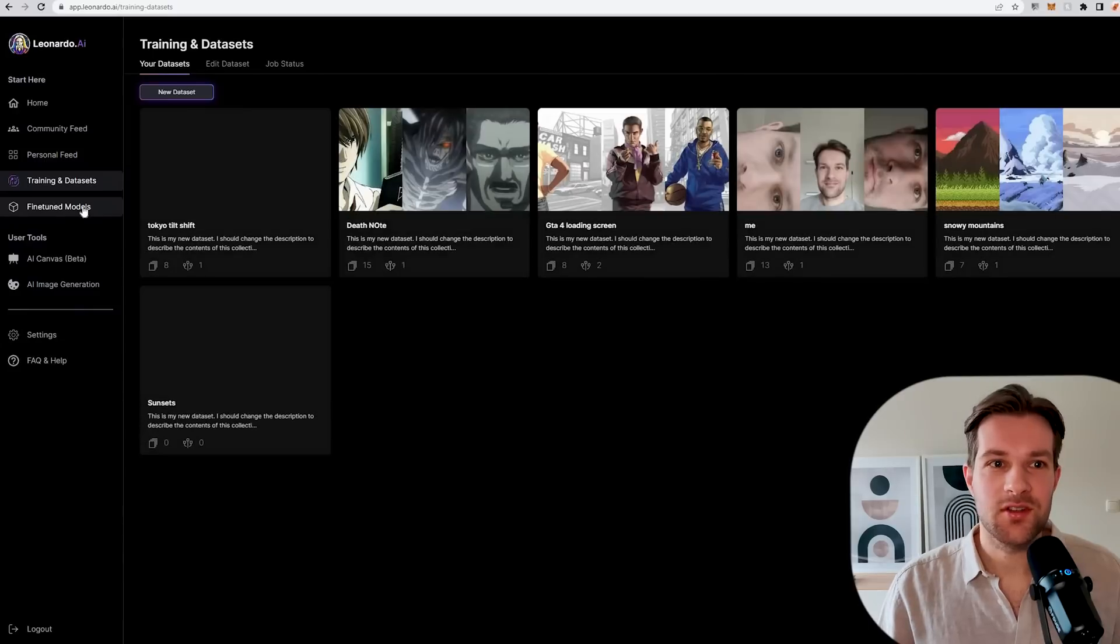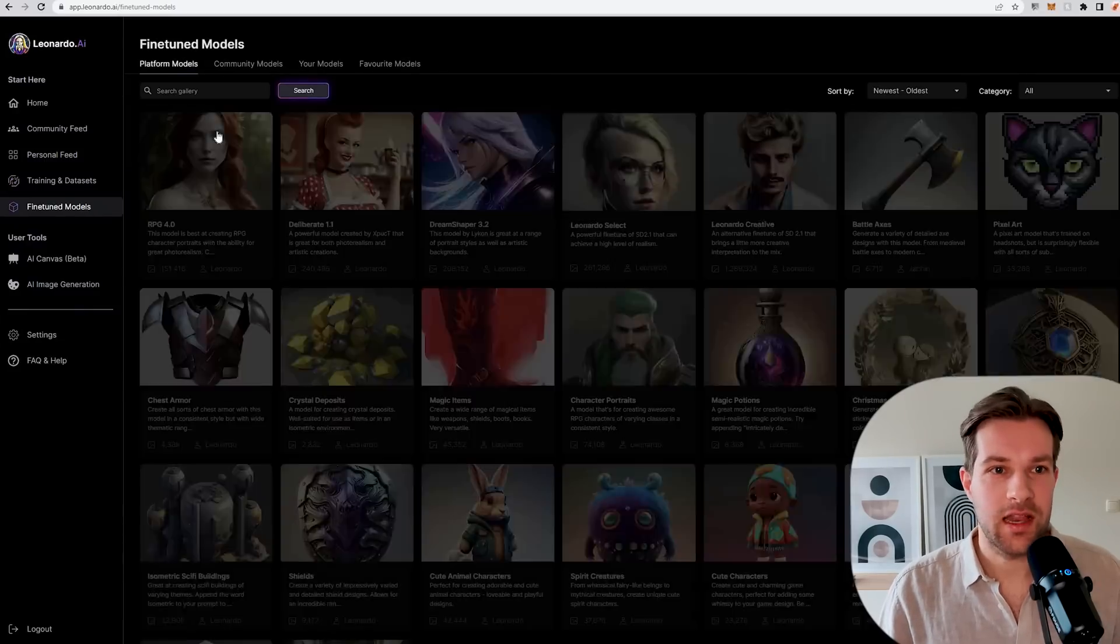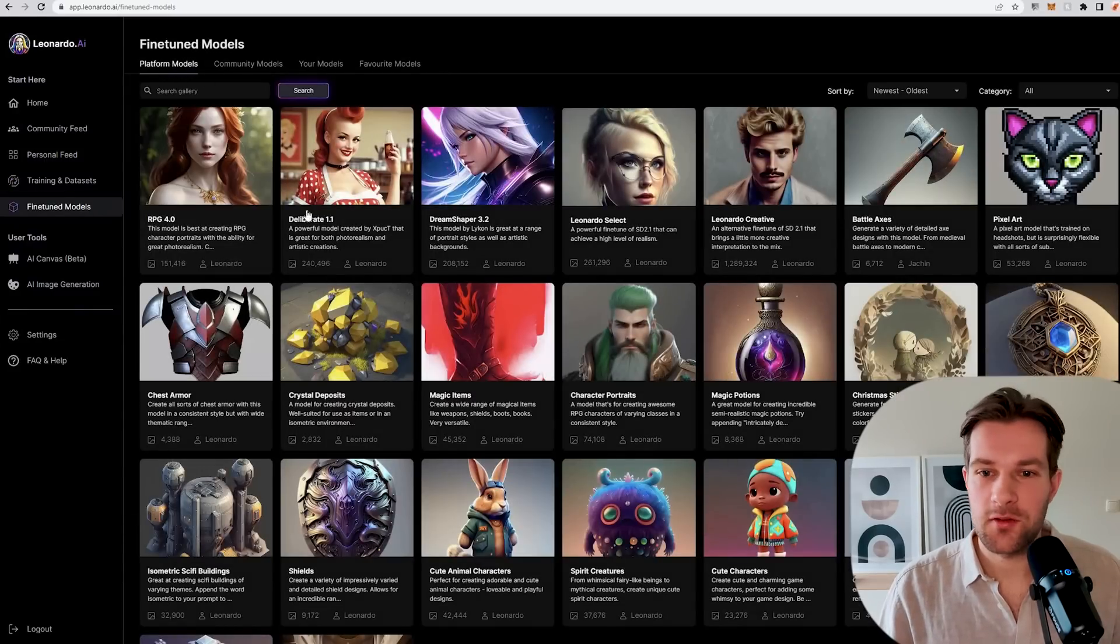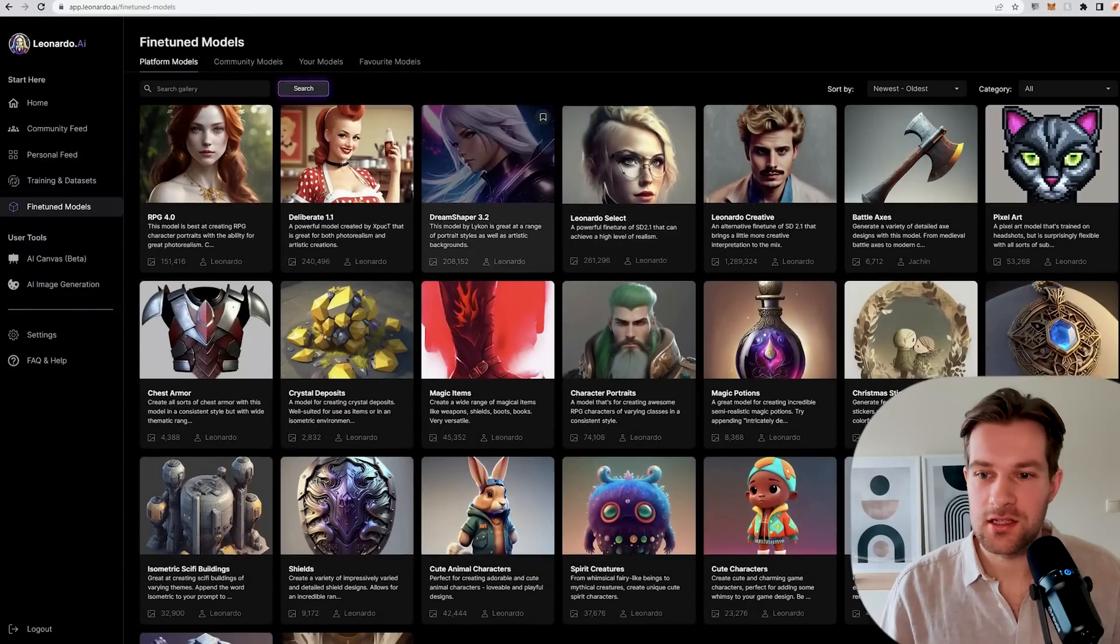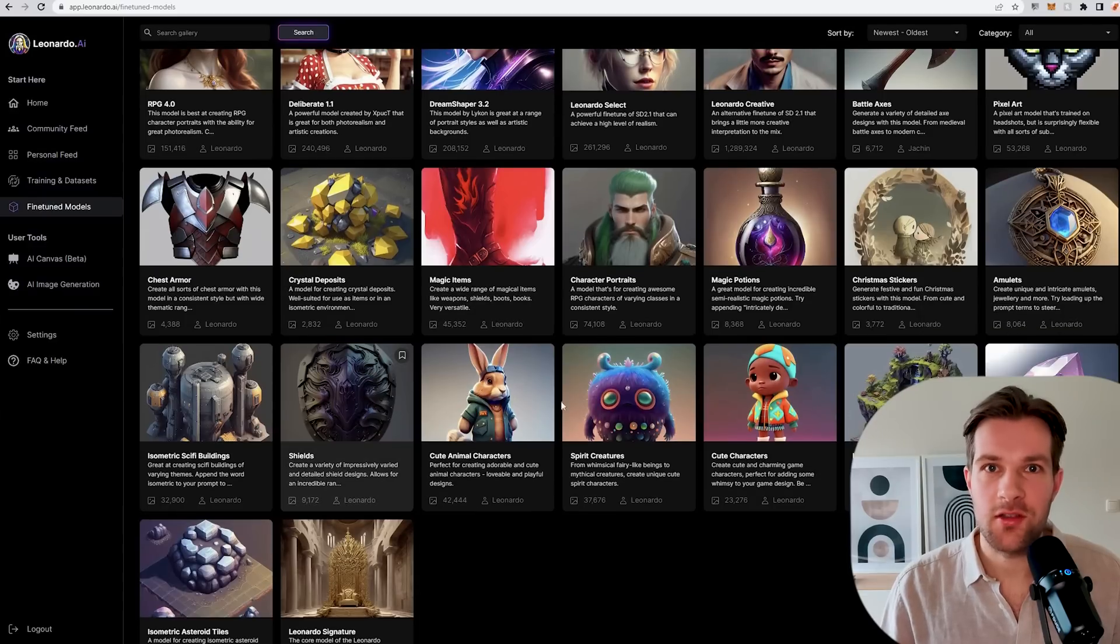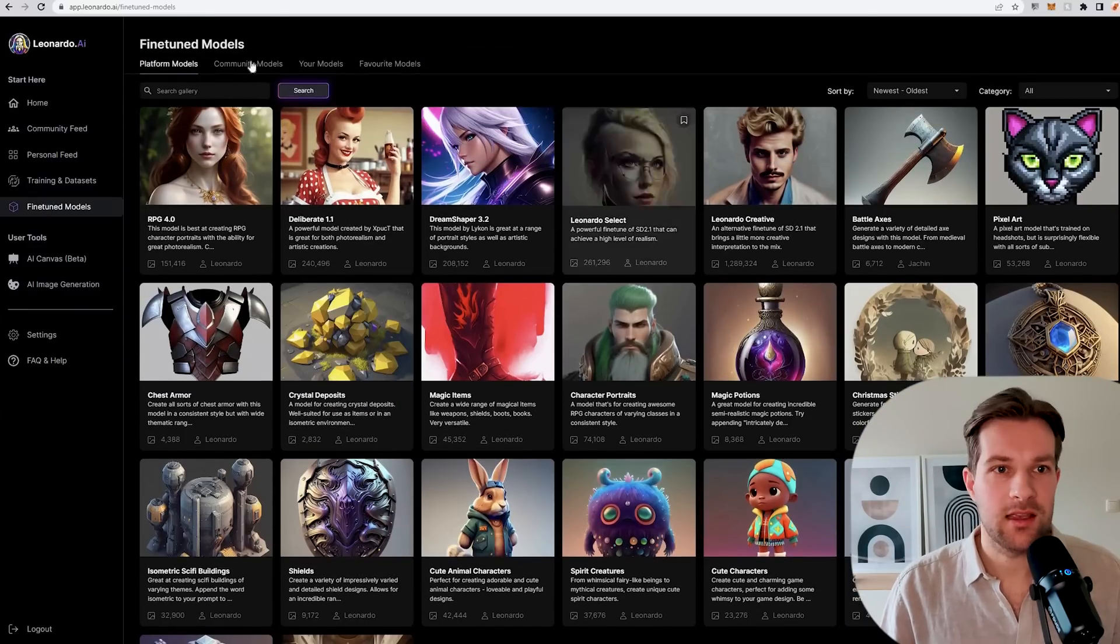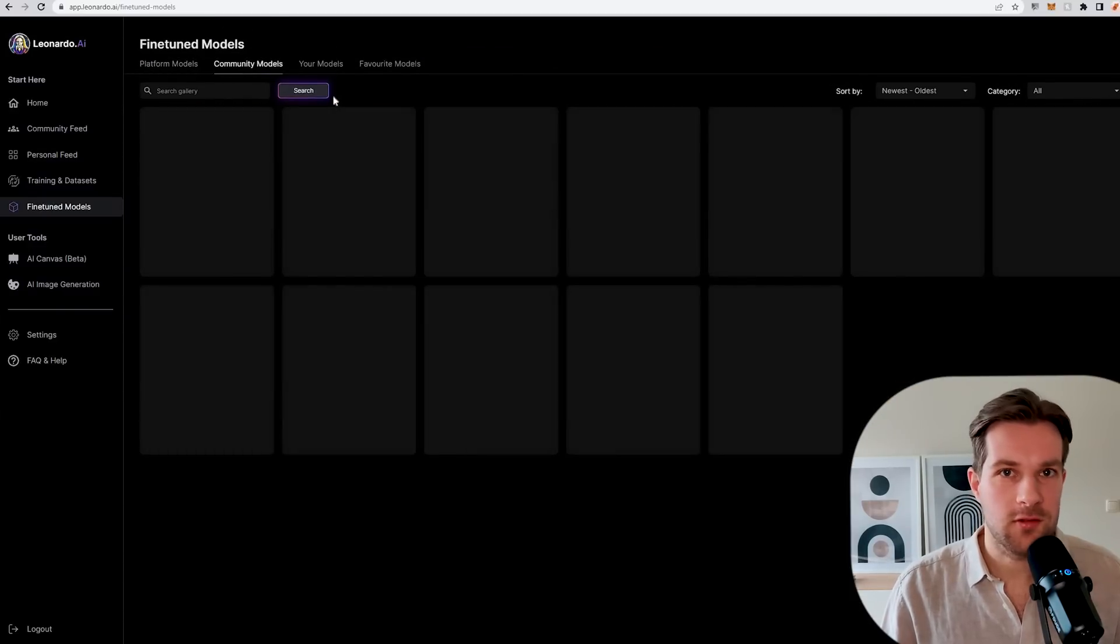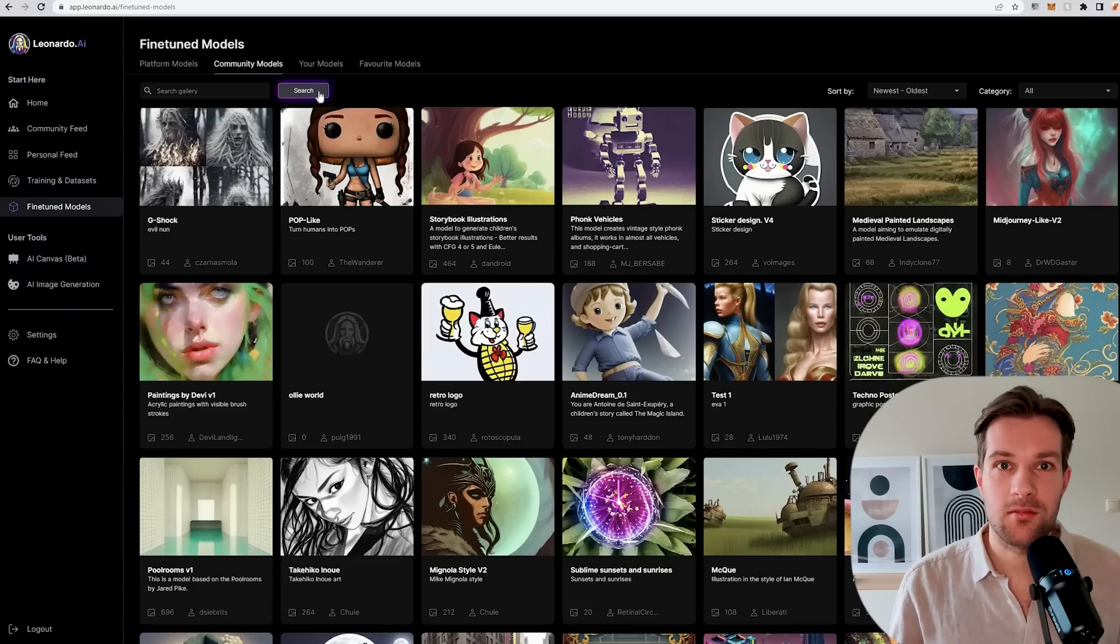On the left you can go to fine-tune models and here you have the platform models. So these are all the ones that you can use that are from the platform. All the different styles that you can use. Here, one tab to the right, you have the community models. Community models are models that other people in the community have made themselves.